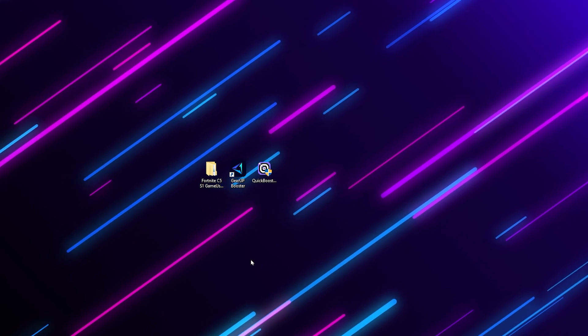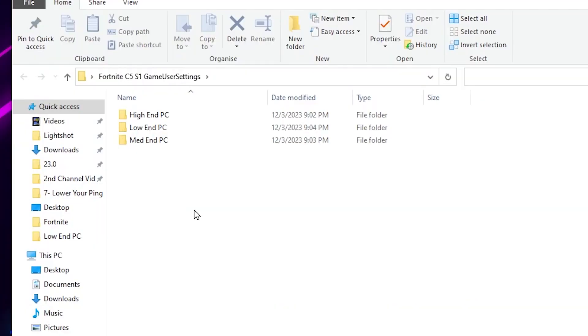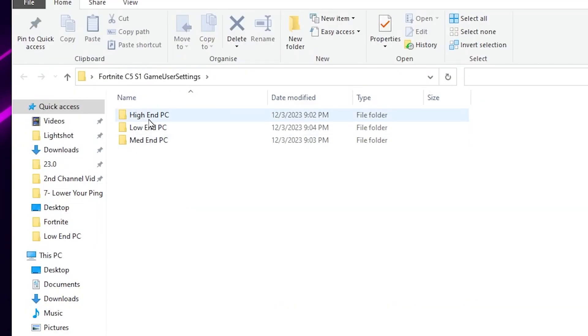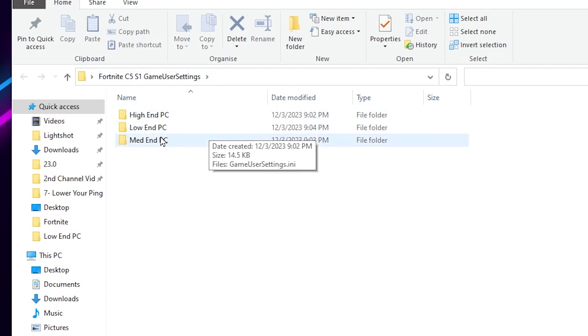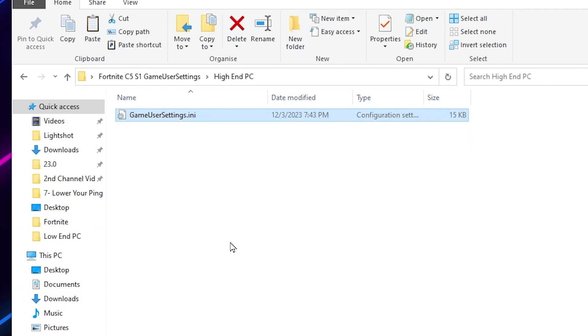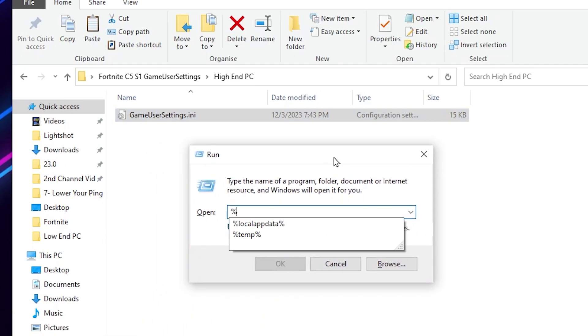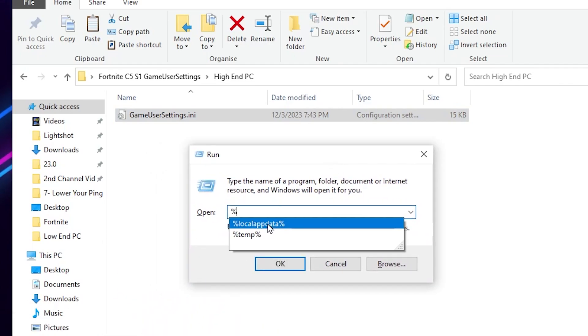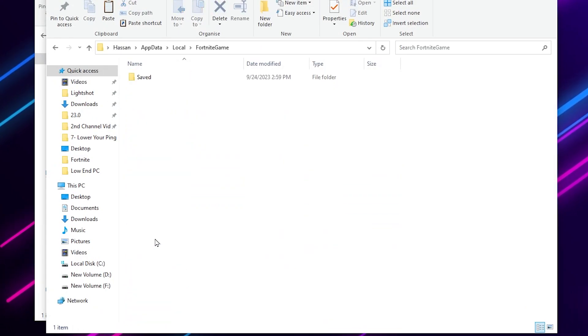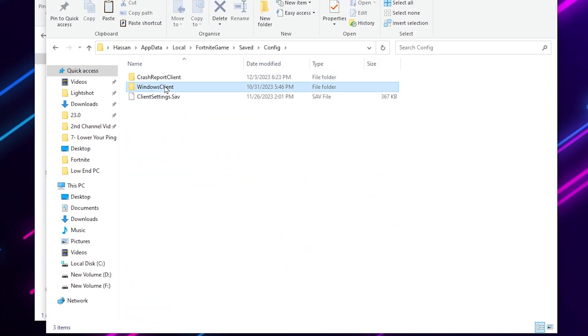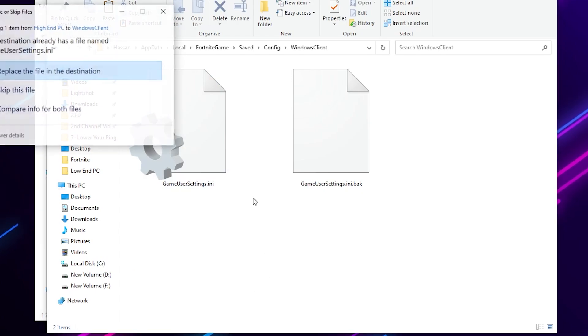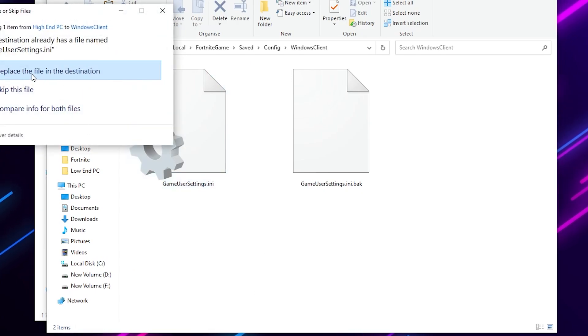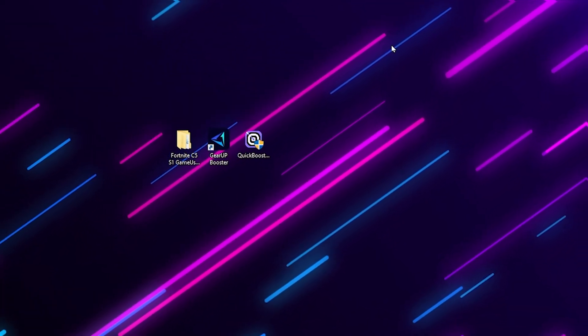Open up the first folder. Inside here you will find high-end PC, low-end PC and mid-end PC Fortnite game user settings. Use it according to your PC specs. You can also ask me in the comment section or on my Discord server. I will go with high-end PC - copy this file from here. Press Windows+R together on your keyboard and type %localappdata%. Click OK. Scroll down, go to FortniteGame, Saved, Config, WindowsClient. Simply paste it here and replace the file.